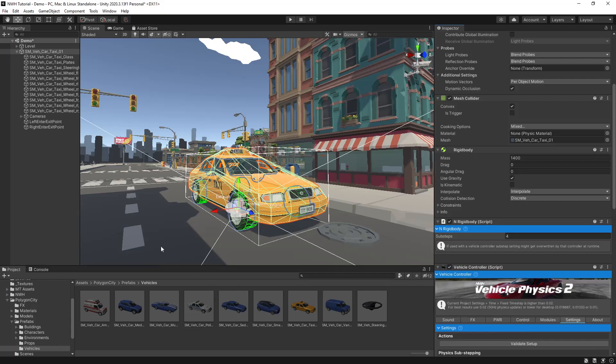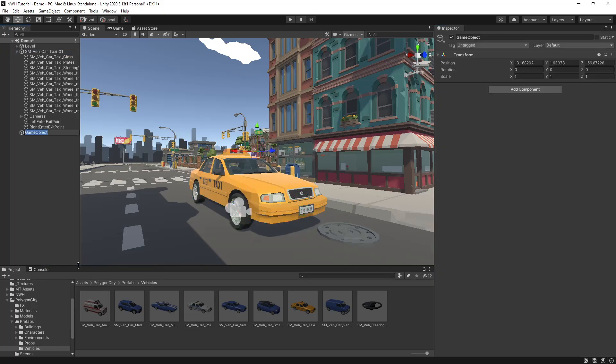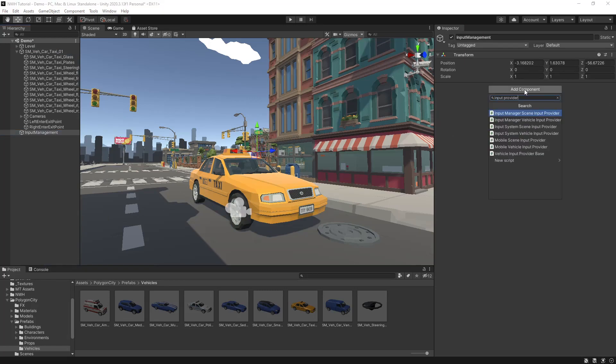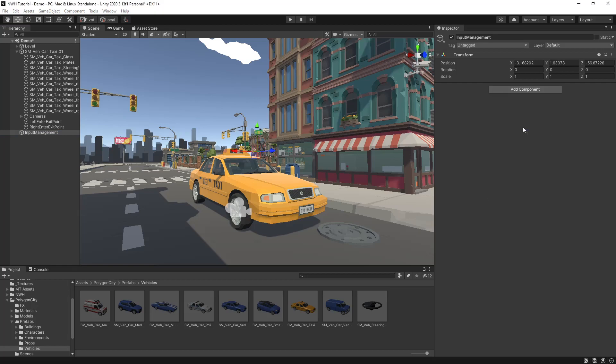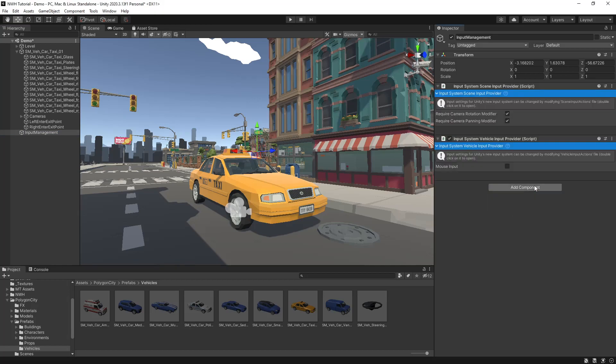Then we make a new game object and we'll call it input management, and then we want to add an input system scene input provider and an input system vehicle input provider, and then we hit play.